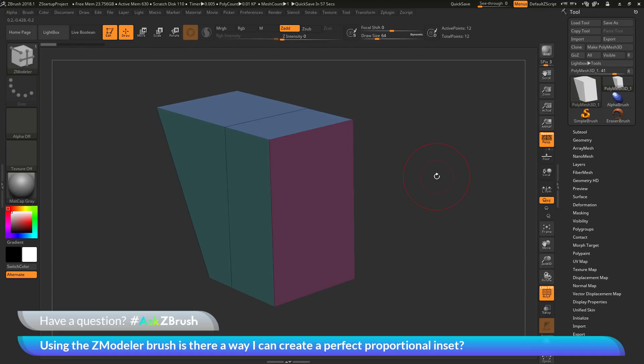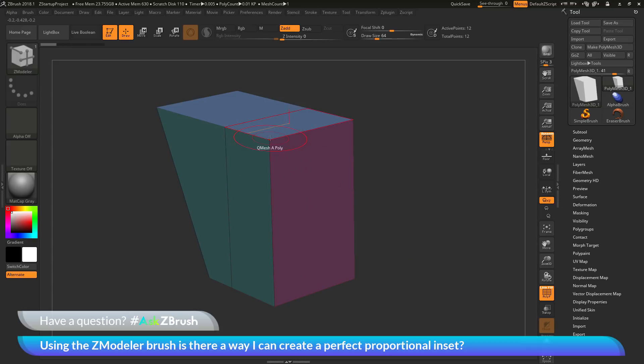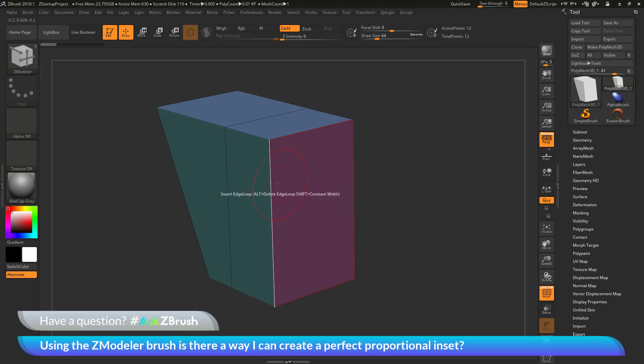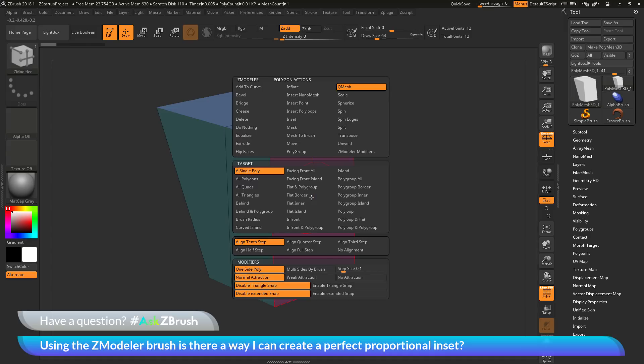The Zmodeler brush is ZBrush's Poly Modeling Toolset. With this brush selected, if you hover over a poly, an edge, or a point, you will be able to apply different poly modeling actions to your mesh. In addition to just the default actions you can see here, if you hover over one of these context-sensitive areas and then press spacebar on your keyboard, you will be taken to an action menu.